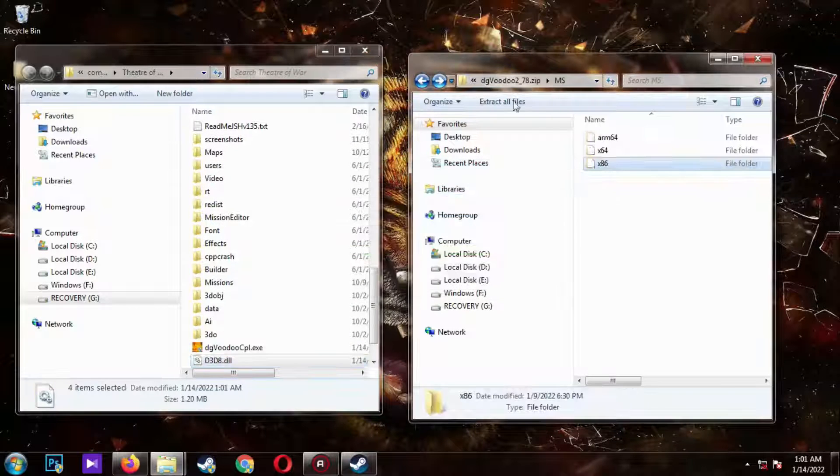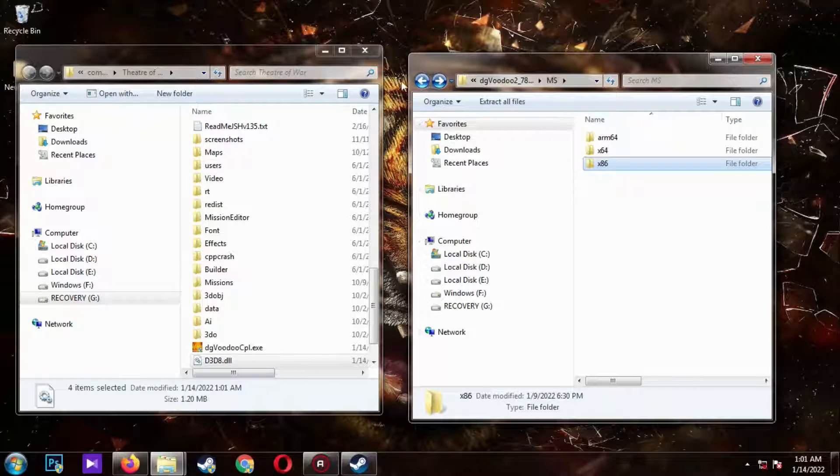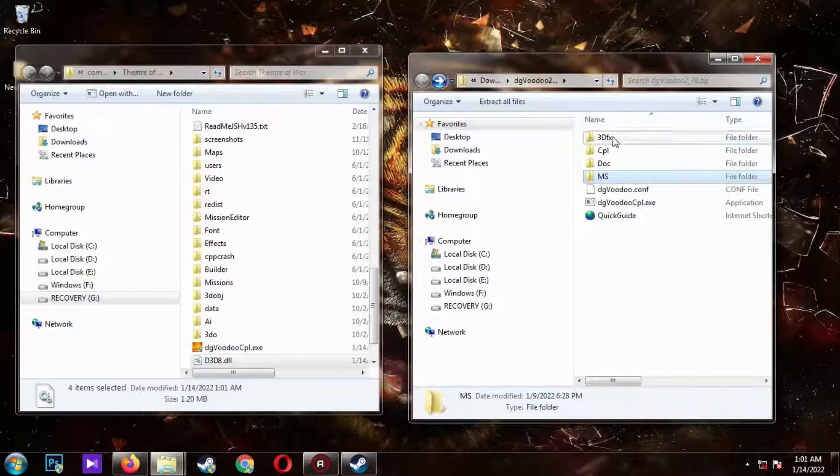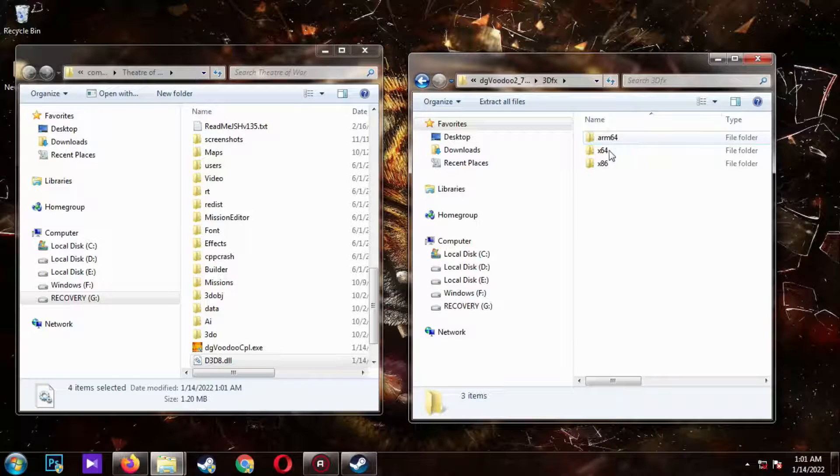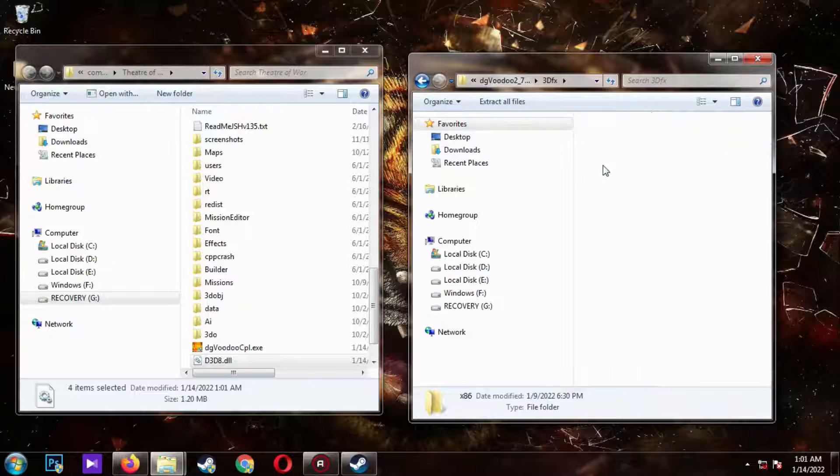Now go back to the main folder. Copy the content of this file as well and paste it to the main folder of the game.